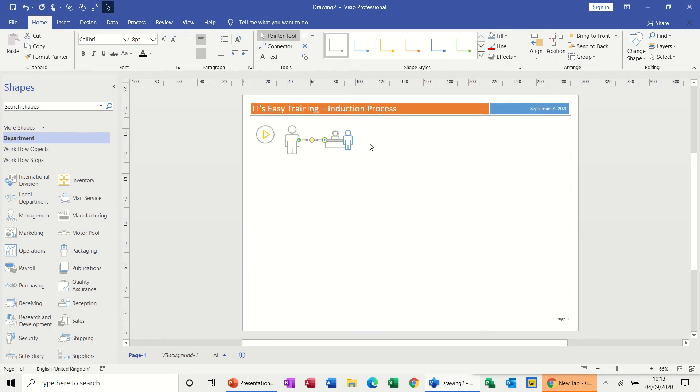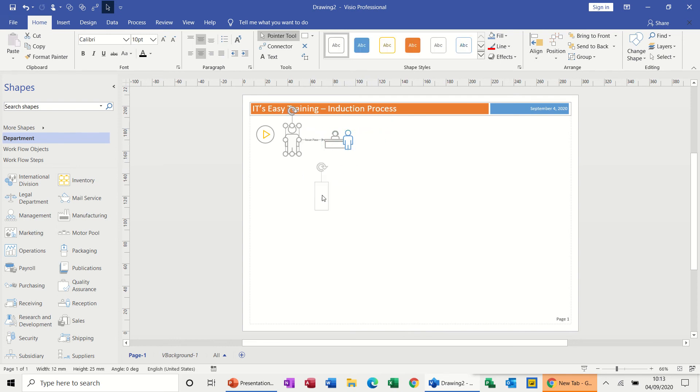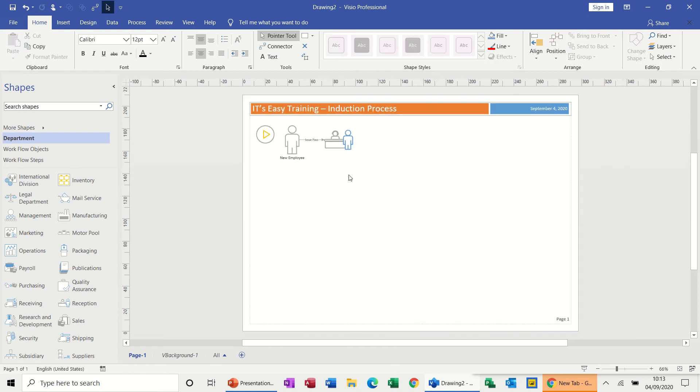And now the next step is copying the person. In fact, before I copy the person, let's just undo this. I need to name the person, so if I just double click on him, this is New Employee. Then now I can copy the person.